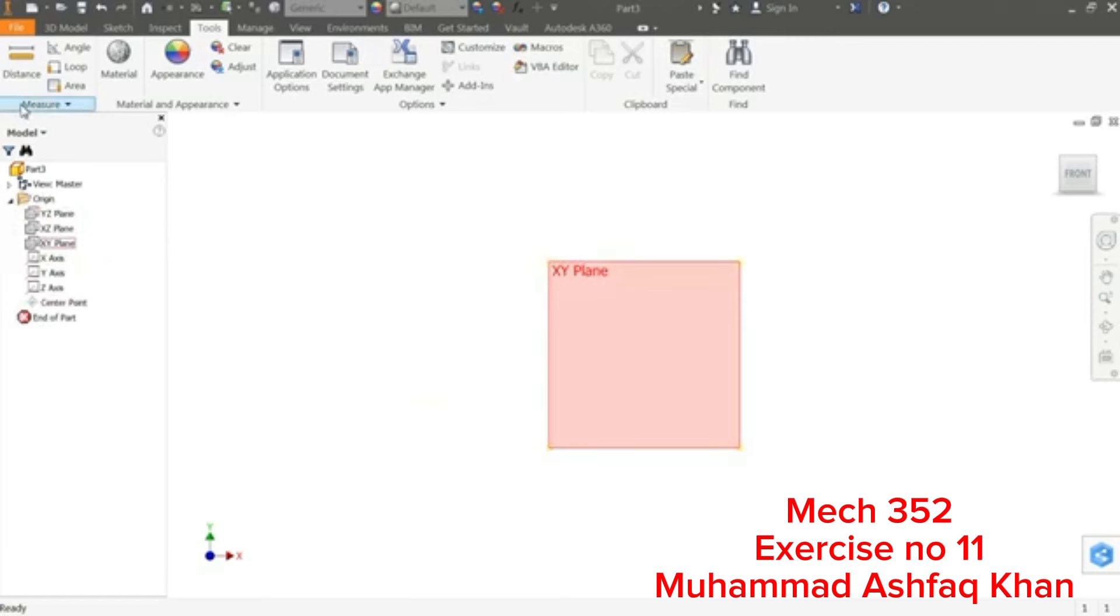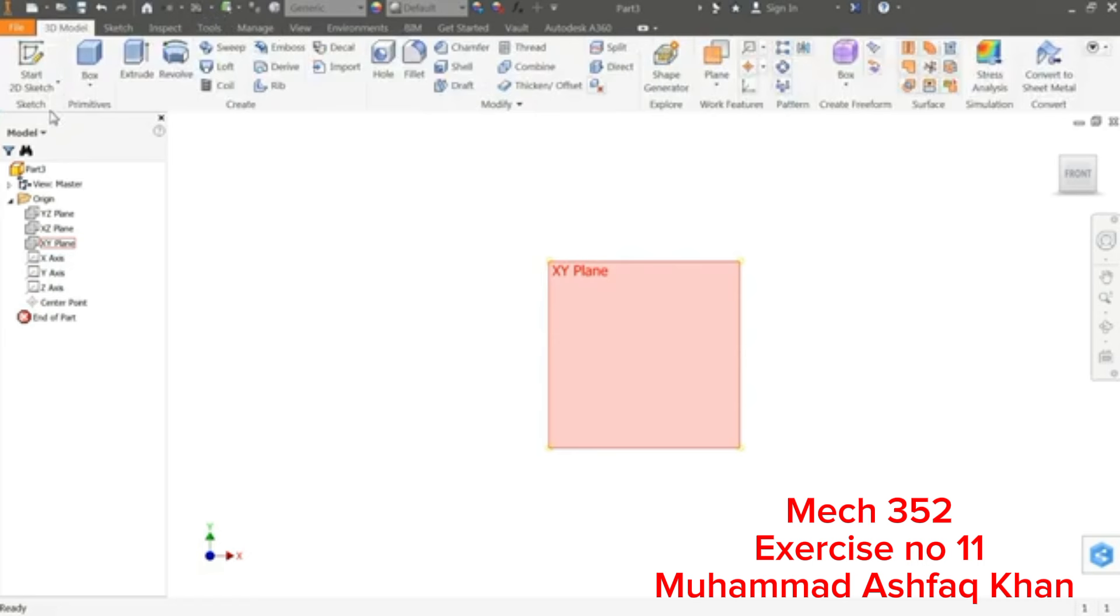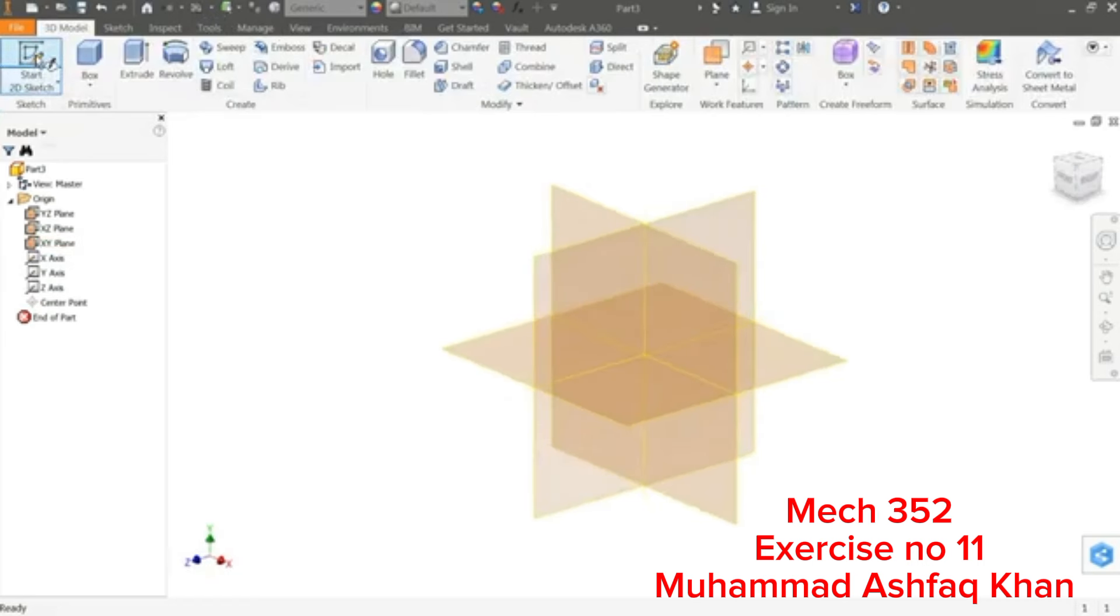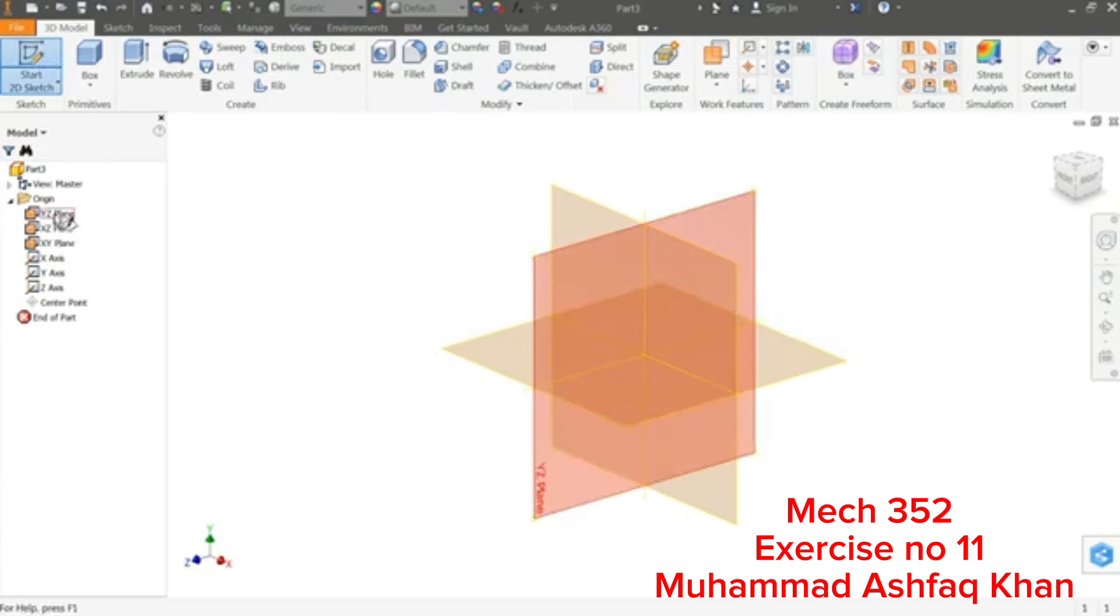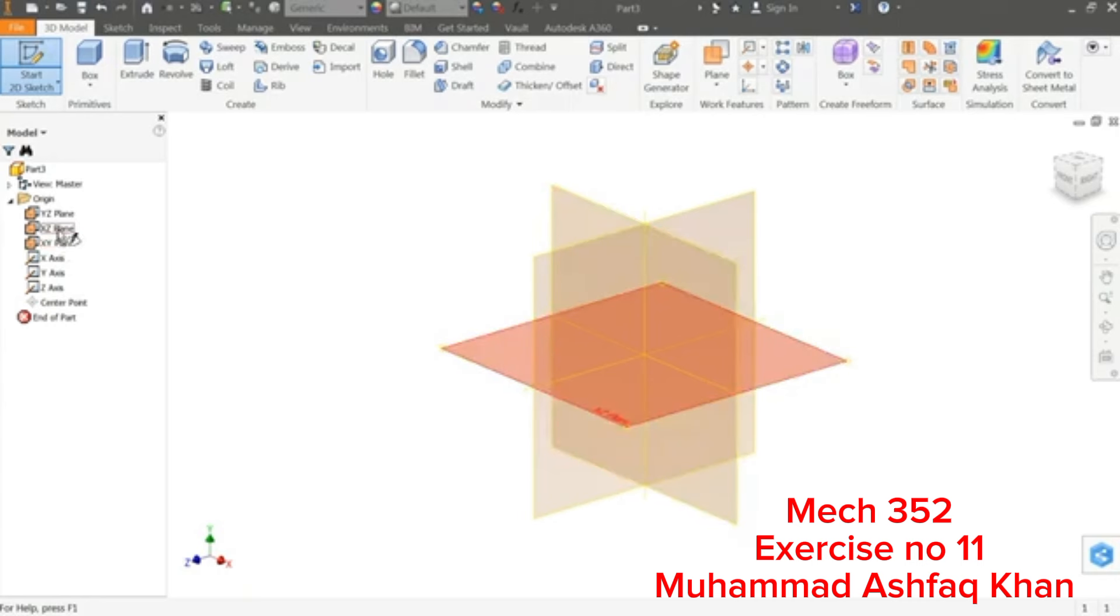Now let's start. We have to choose any one plane. If you go to 3D Model, simply select Start 2D Sketch. So which plane would we like to start with? We will start with the XZ plane.